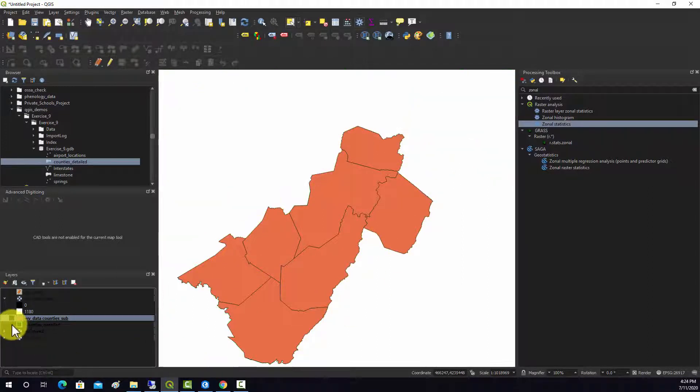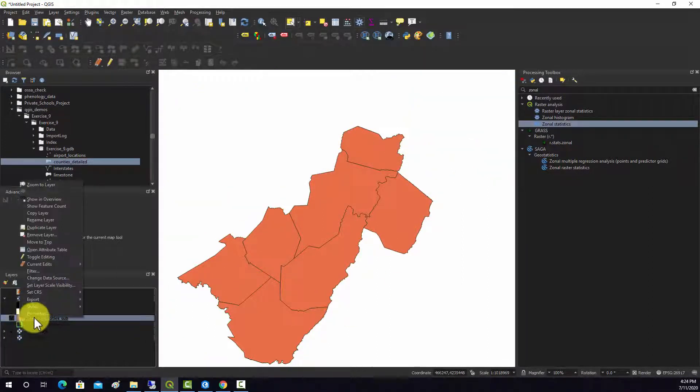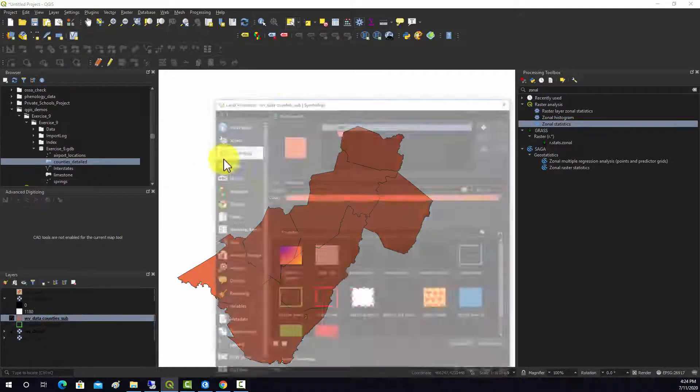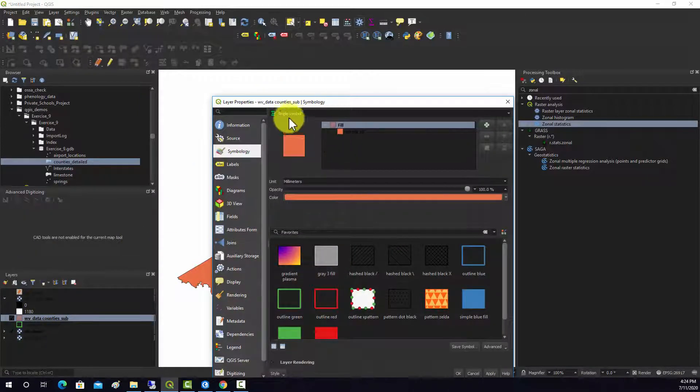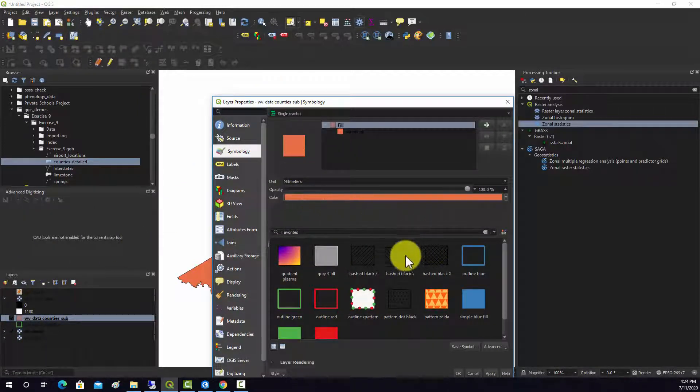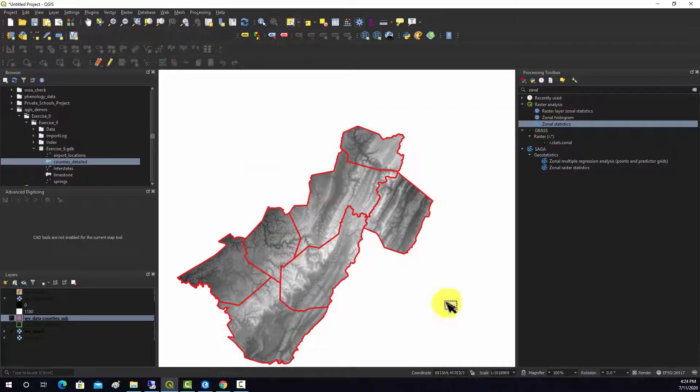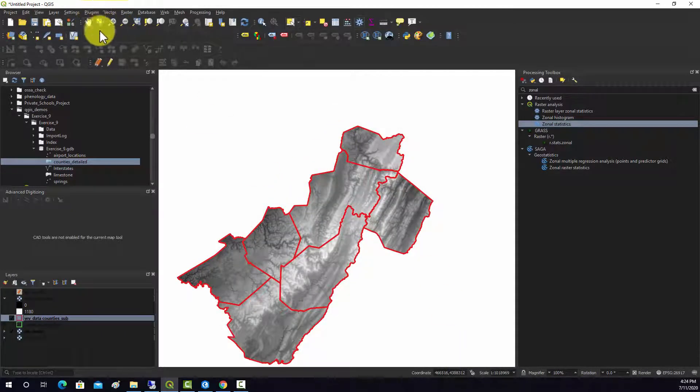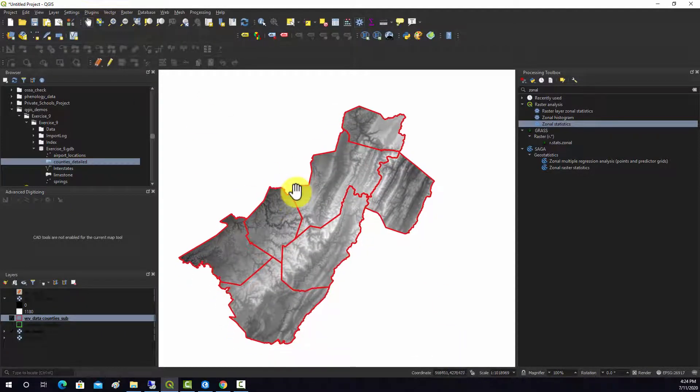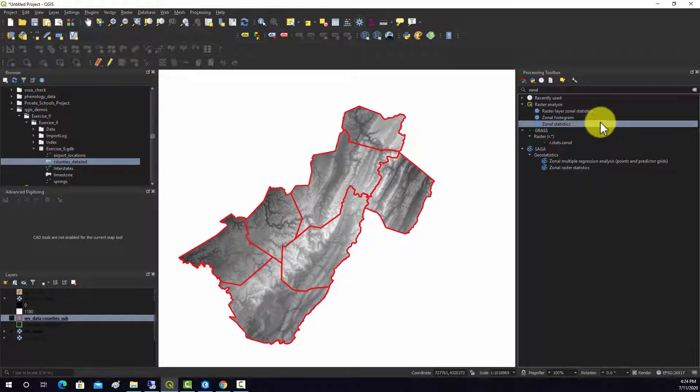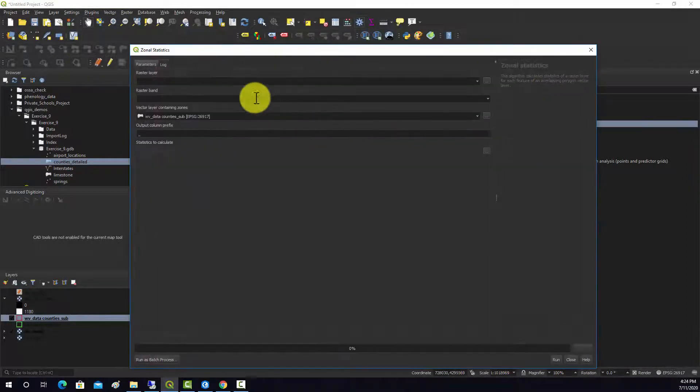I'm going to turn this off now because you don't really need that and I'm just going to hollow these out just so we can see the data underneath. We'll make them red lines. Now we should be ready to perform our summarization.